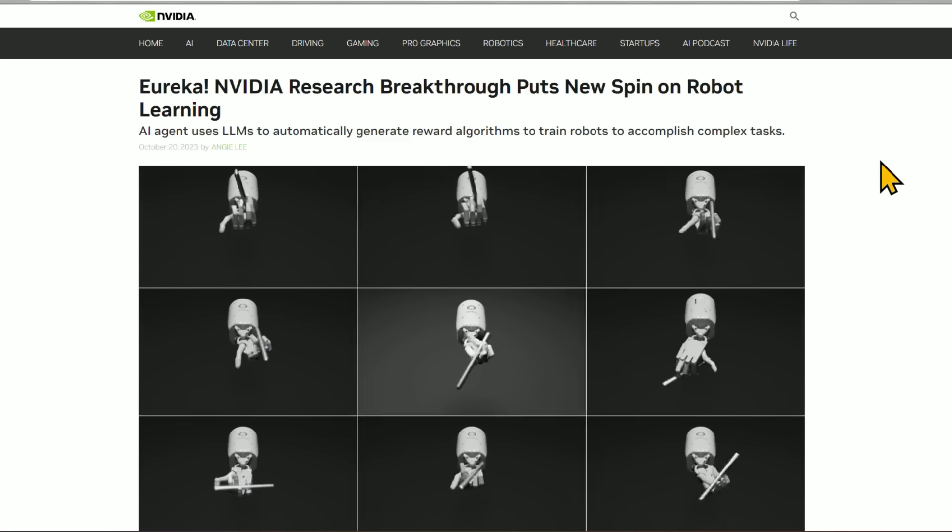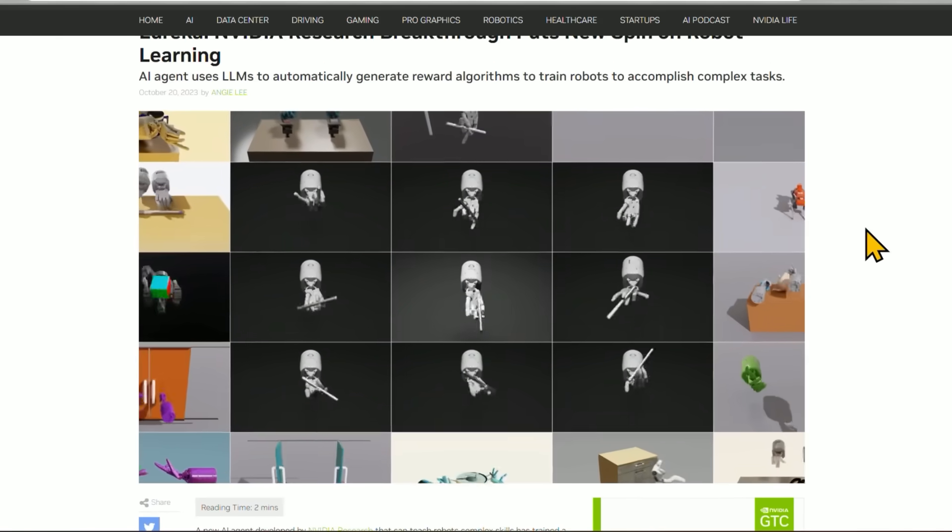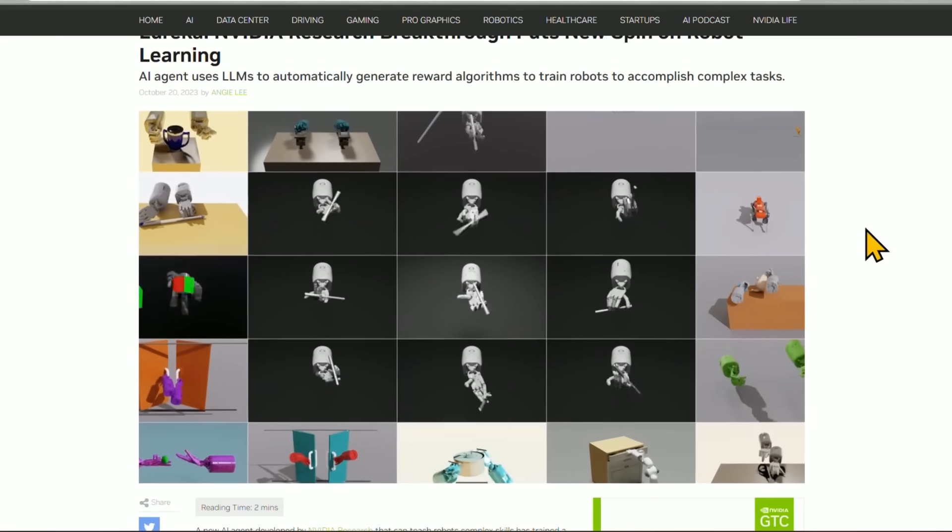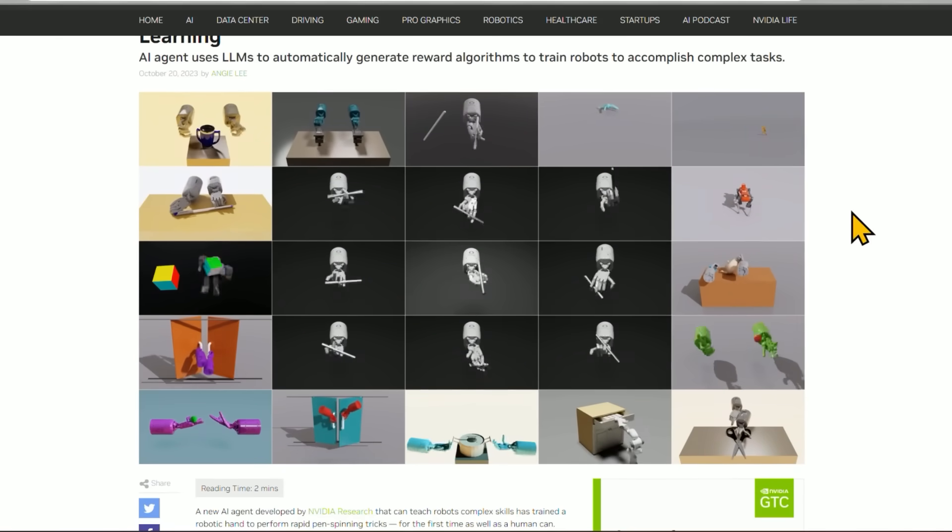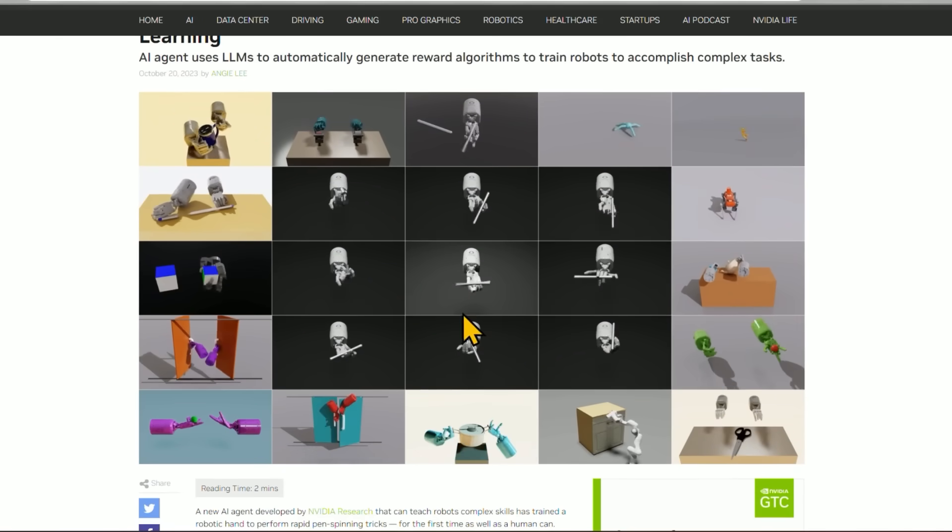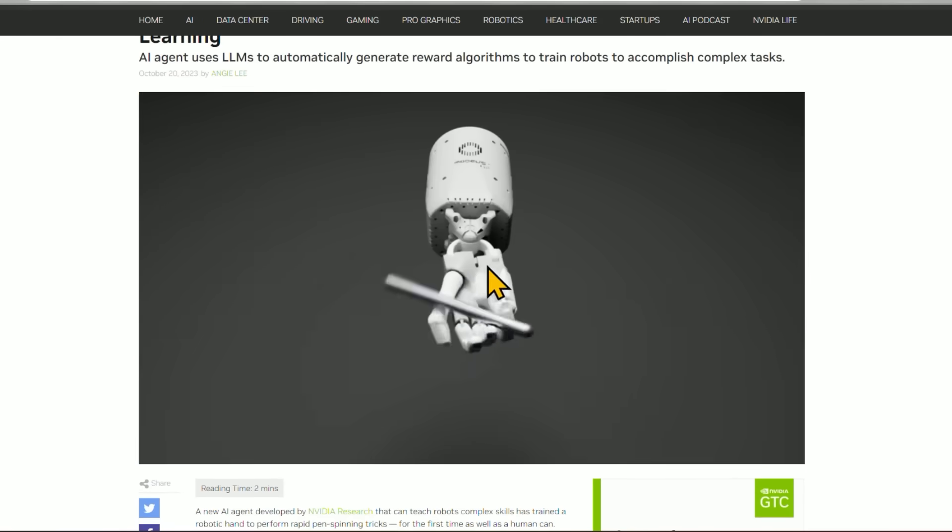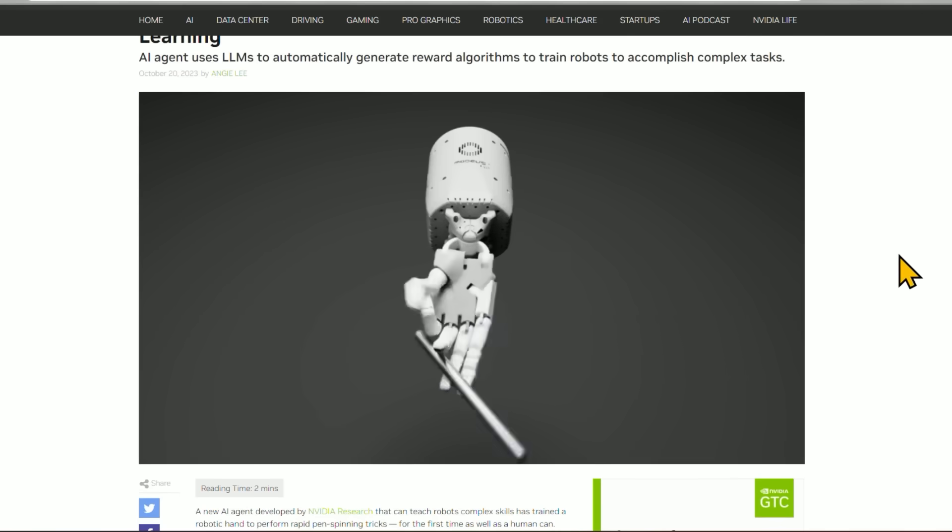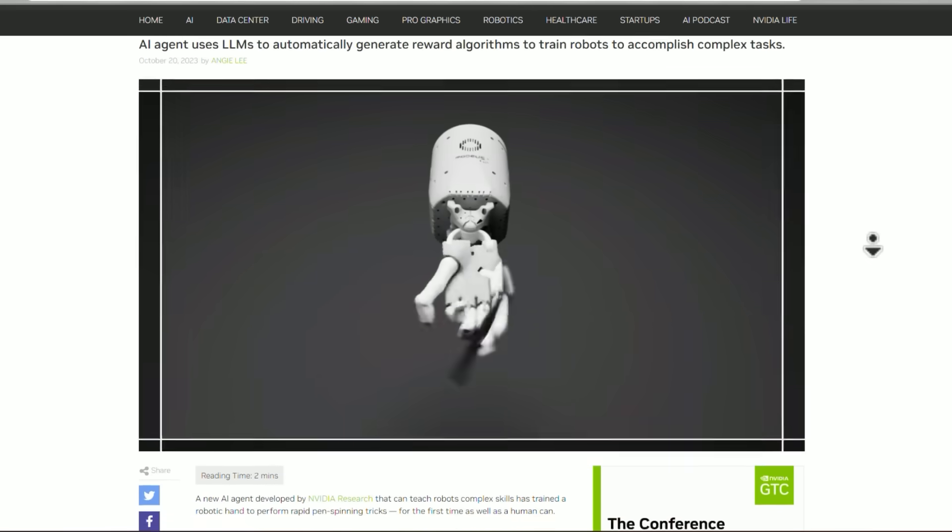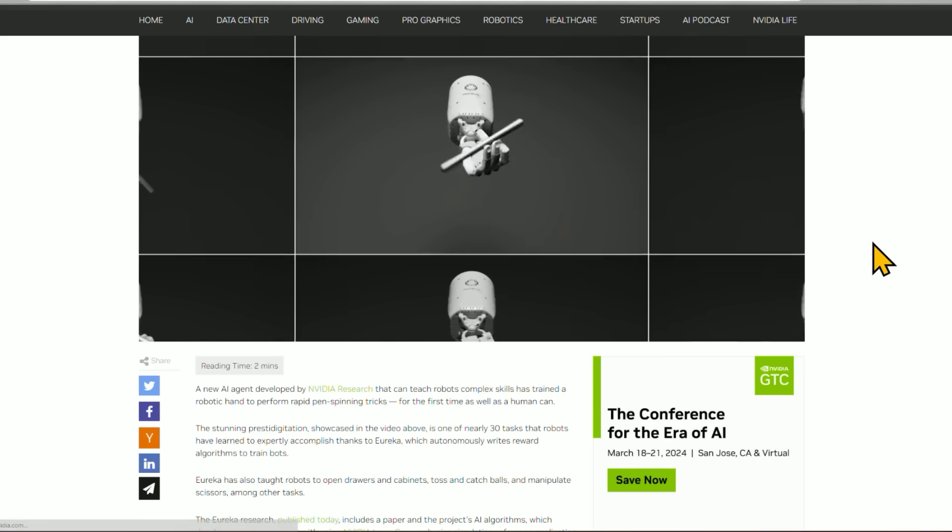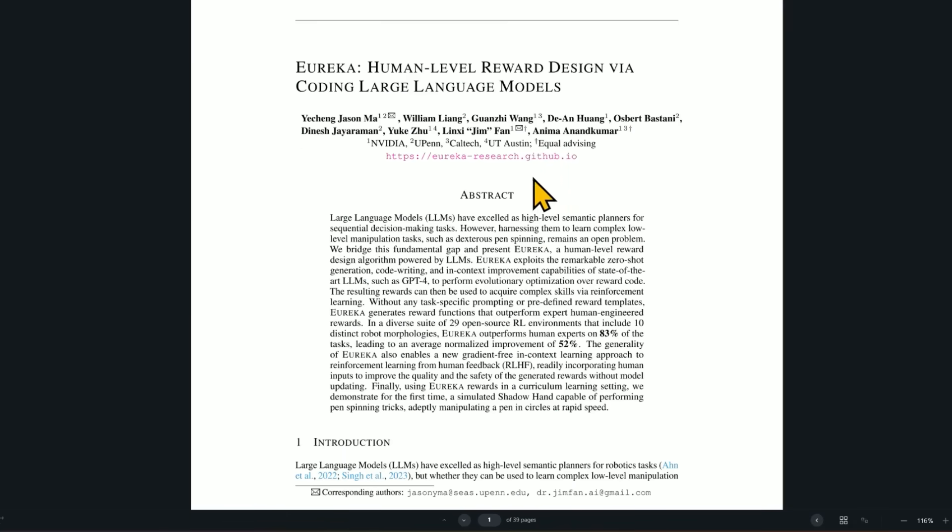By the way, a lot of them are at NVIDIA. This was sort of NVIDIA's research arm. They taught a robot how to spin a pencil in its fingers like this. Something that was before considered near impossible. But how they did it was even more interesting. Here's that paper. Eureka. Human-level reward design via coding large language models.